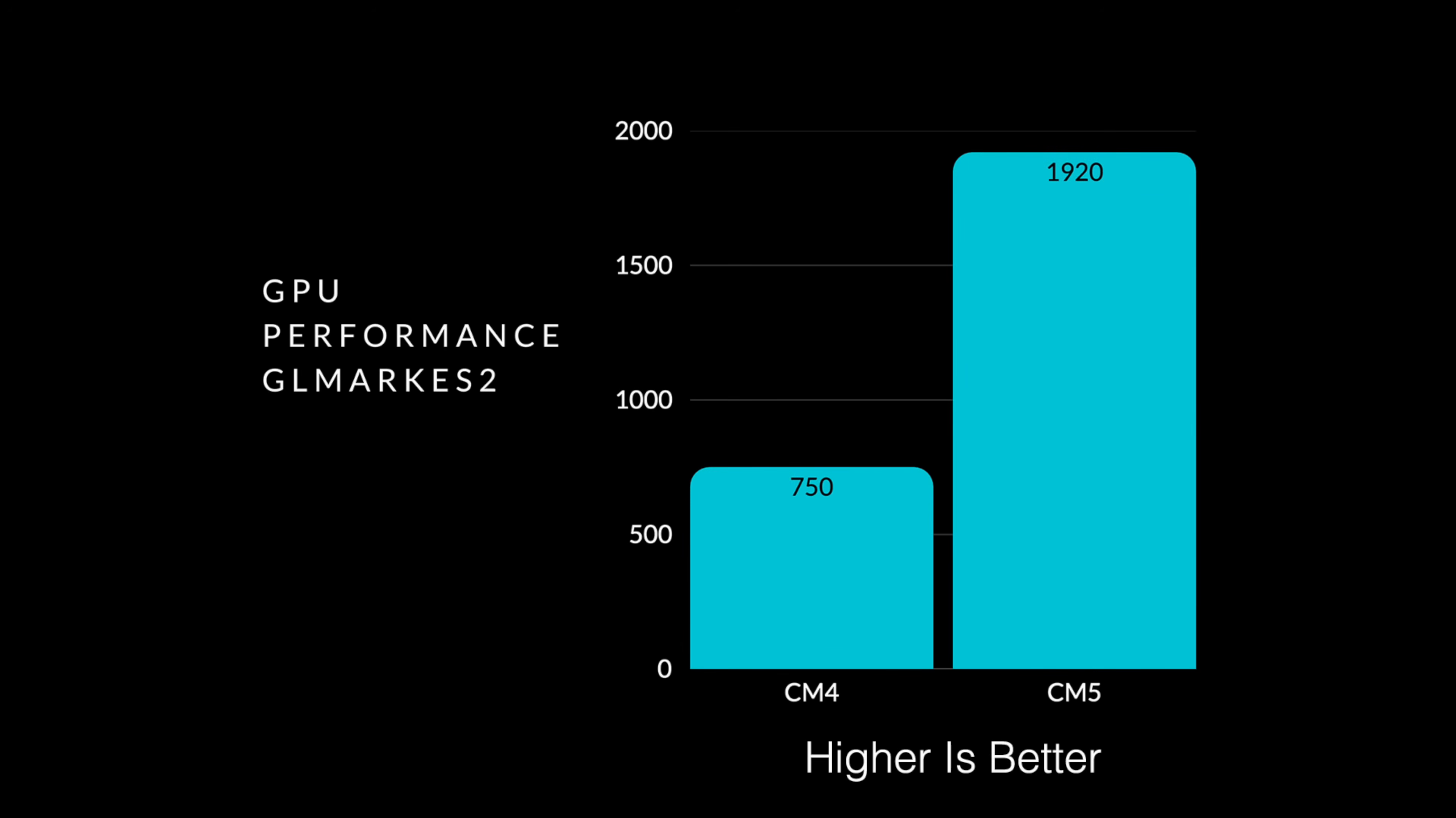That's a pretty big jump when it comes to CPU performance here. When it comes to GPU performance, using GLMark ES2 on the CM4, we score around 750. On the CM5, that's up to 1920. So obviously, with CPU and GPU performance, that CM5 does have the CM4 beat. But what about power consumption?